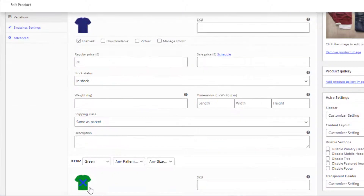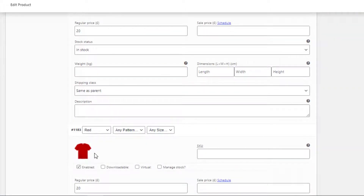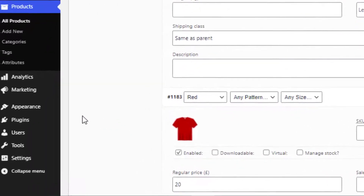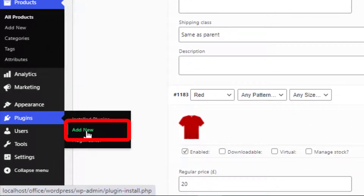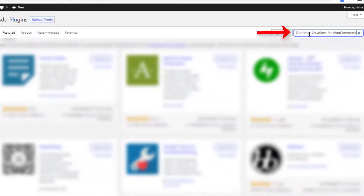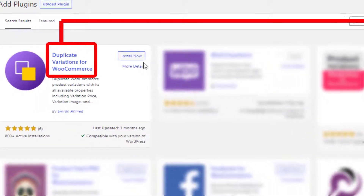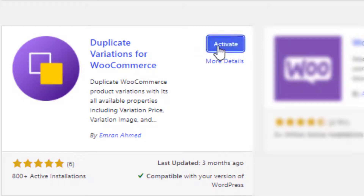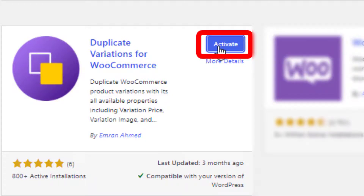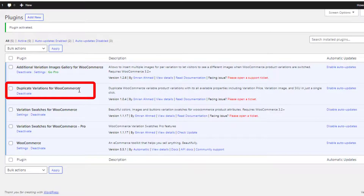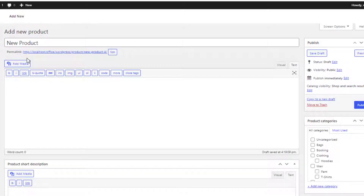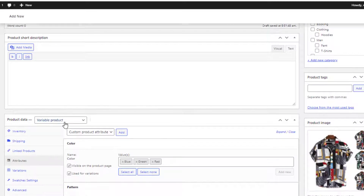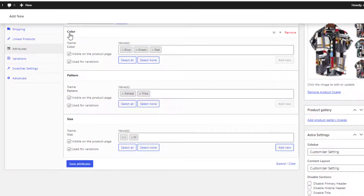To install this plugin, navigate to Add New from Plugins. Now search for Duplicate Variations for WooCommerce and install the plugin. Once the plugin is installed, activate it. So now the plugin is activated.